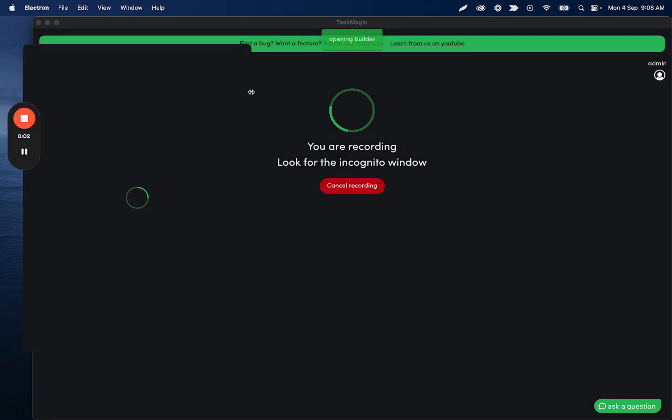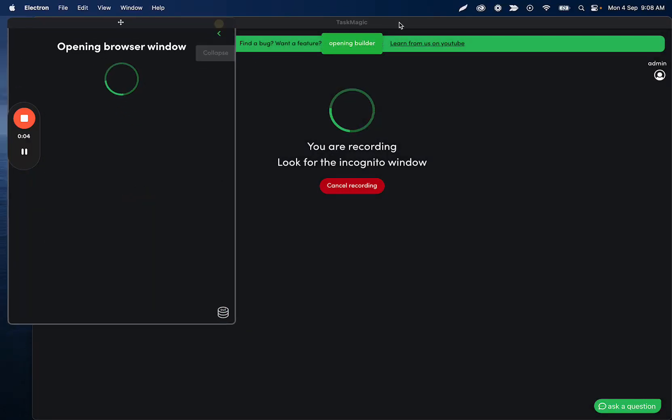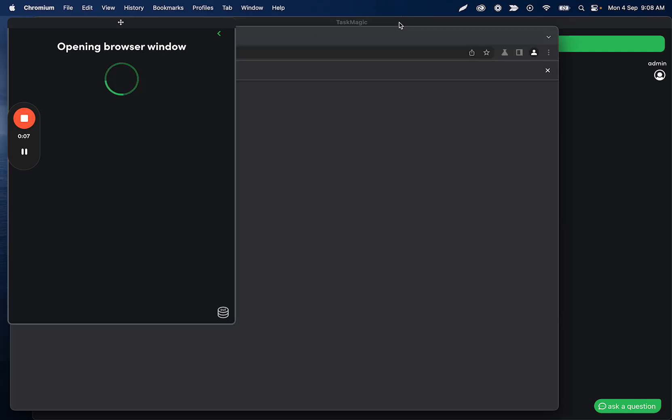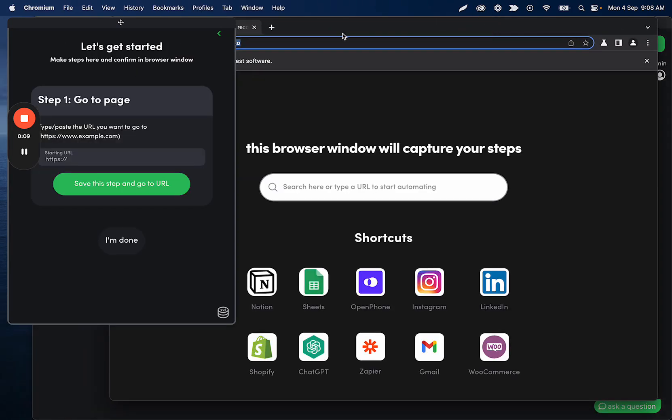All right, so building a quick automation today. We're going to go to a YouTube video and just watch the video. The only thing that we want to make sure we handle is the skip ad button. So we're going to build a little bit of a more complex flow, even though this is a very simple go to the URL and wait type of thing.